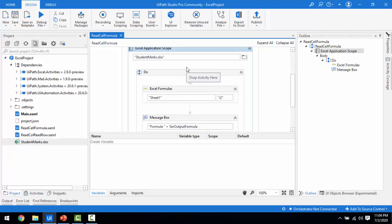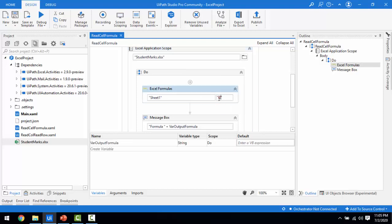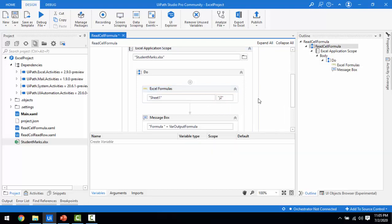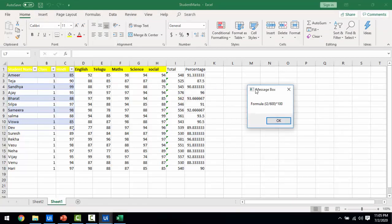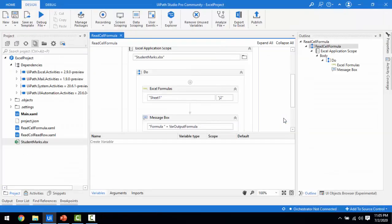Now I'll give one more example for the percentage. We calculated percentage in the Excel — what formula did we use? I'll change the cell reference to J2, which contains the percentage formula. Let me save and run the bot. The formula for J2 is I2 divided by 600 into 100 — that is the formula used to calculate the percentage of the marks. This is how we fetch a formula using Read Cell Formula.